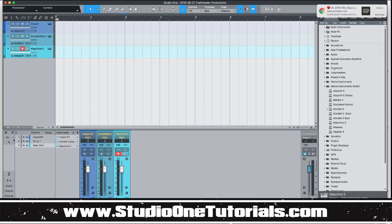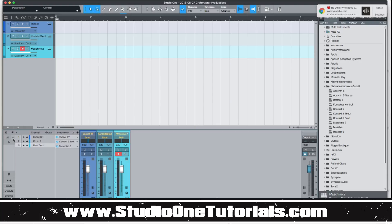And when you get into a DAW, you should just, you know, don't just jump into it and start trying to make beats. Do a couple exploratory projects where you can go around and click things and see what they do.